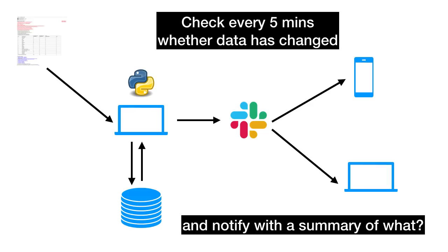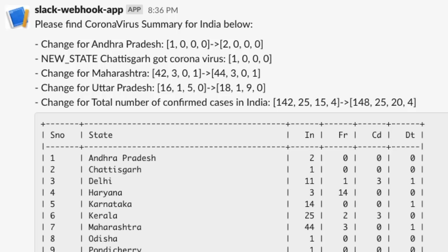Now this is something which I have really enjoyed building. And if you look at the source code, you can actually learn a lot of quite different things. I will first show you how the final Slack message or Slack notification looks like. So this is how it looks like.